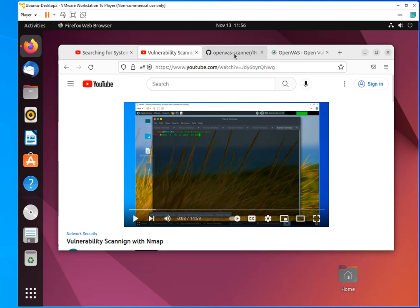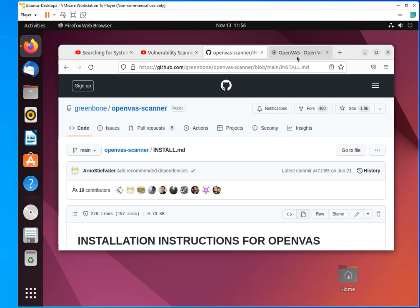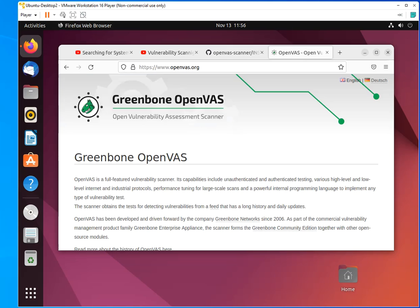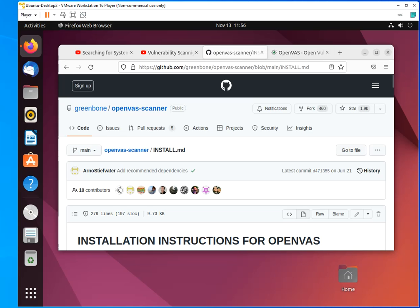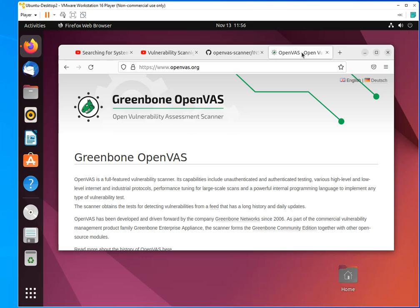And that's where OpenVAS comes into play because it is a GUI-based solution. There are some configurations that can be done on the command line, but it's GUI-based. It's easier to manage, administer, and run these scans and get the results you need.